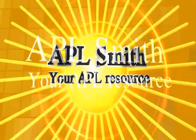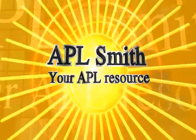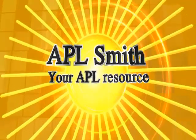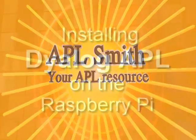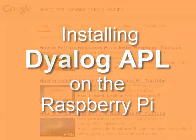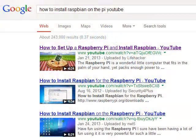This is a video on how to install DialogAPL on the Raspberry Pi. This is not a video on how to install the operating system.